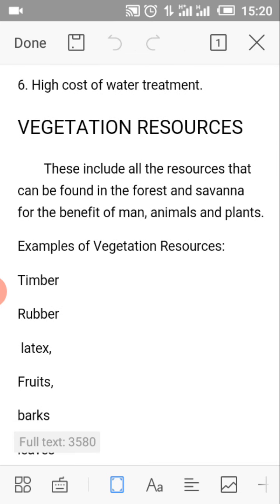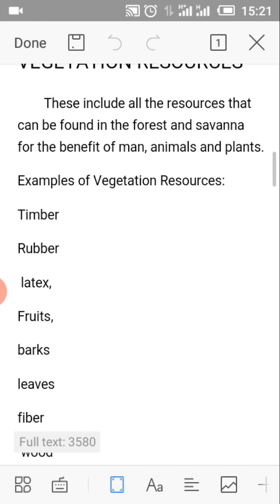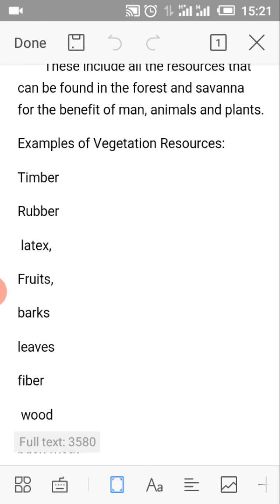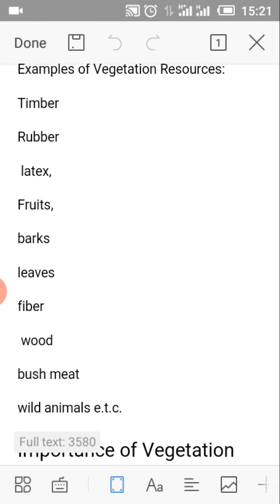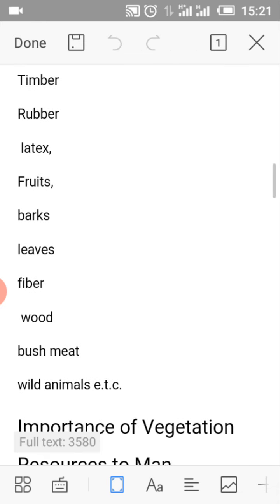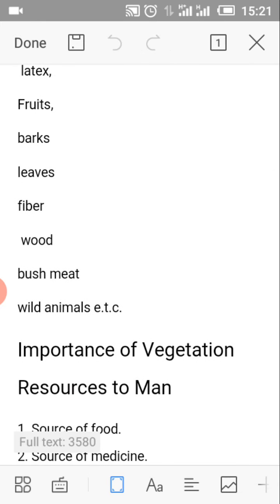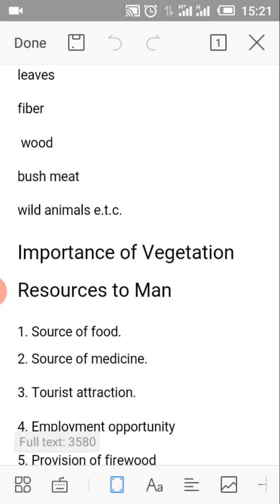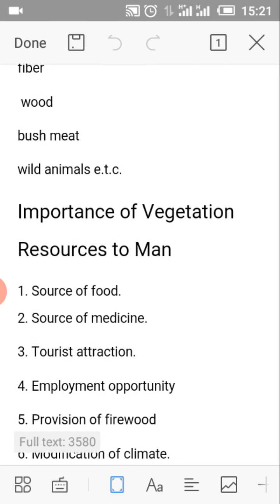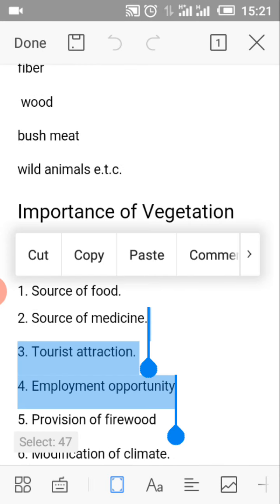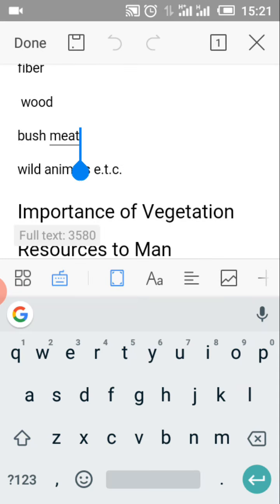What are terrestrial resources? Terrestrial resources include all resources that can be found in the forest and savannah for the benefit of man, animals and plants. Examples of terrestrial resources include timber, rubber, latex, fruits, barks, leaves, fiber, wood, bush meat, wild animals, etc.